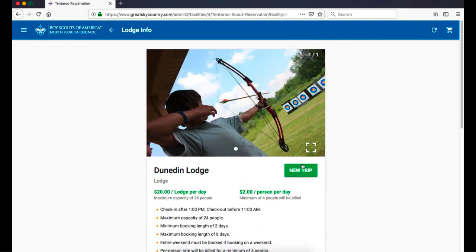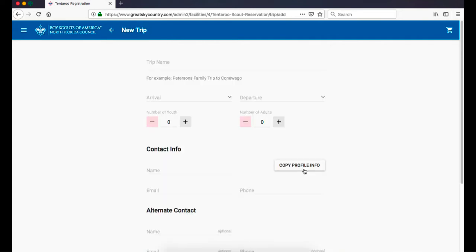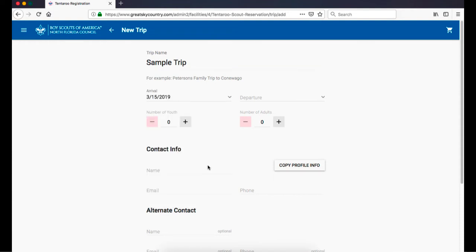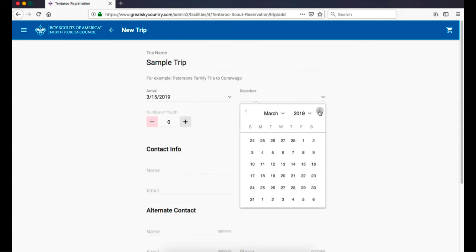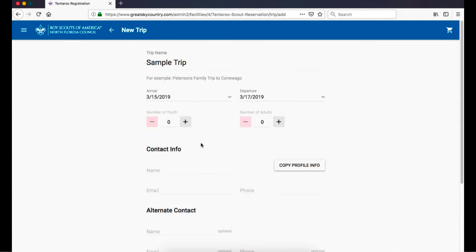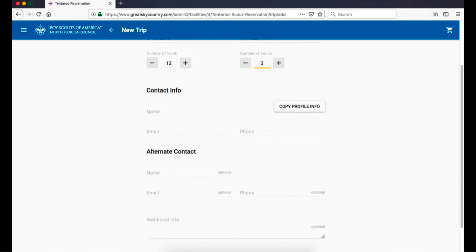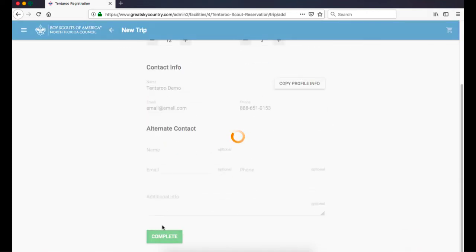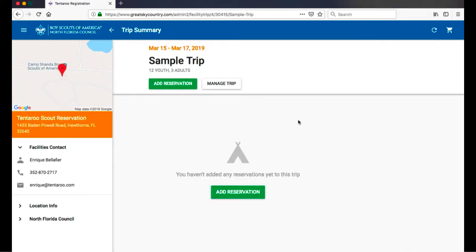Once you have confirmed that the facilities you want to reserve are available on your desired dates, it's time to start a new trip. The trip is a tool to gather basic information on your group, such as dates, headcounts, and contact information, and it files all your reservations for this outing in one trip itinerary. Once your trip is set up, you are ready to start reserving facilities.